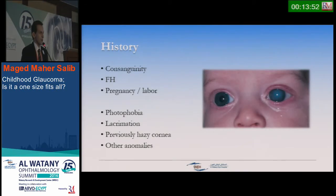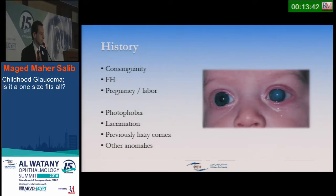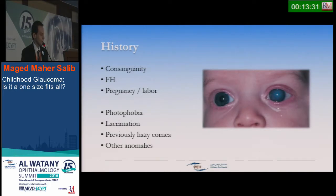As with any case, we tackle the history first. We ask about consanguinity, family history of glaucoma and of glaucoma treatment — whether successful or unsuccessful in siblings. We also ask if there was any problem in pregnancy or labor, such as birth trauma causing corneal striae. Usually the condition presents with photophobia and lacrimation, but typically with episodic hazy cornea rather than permanent haziness.